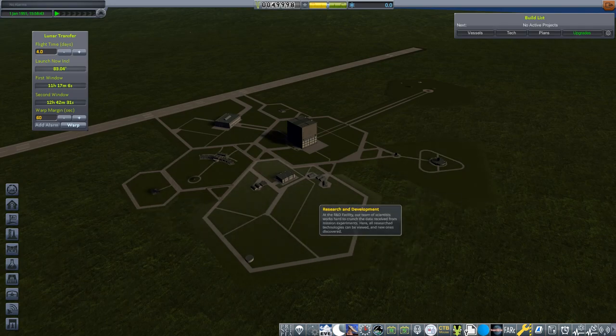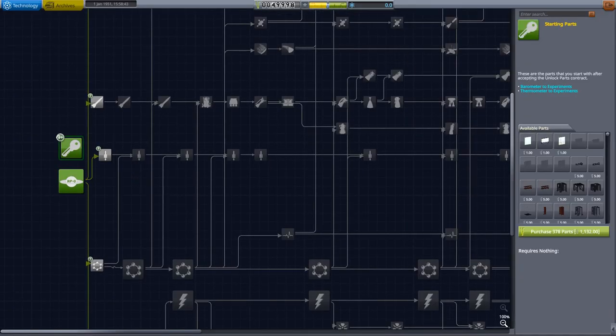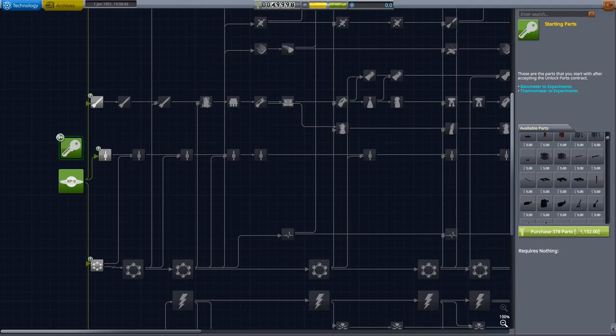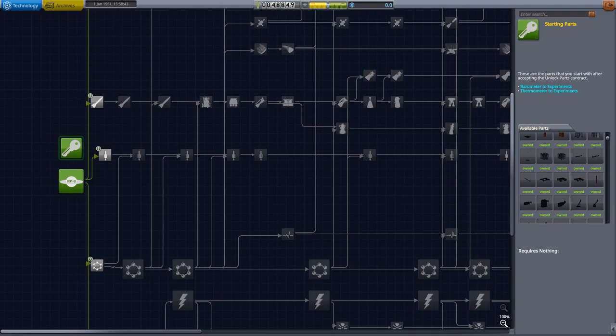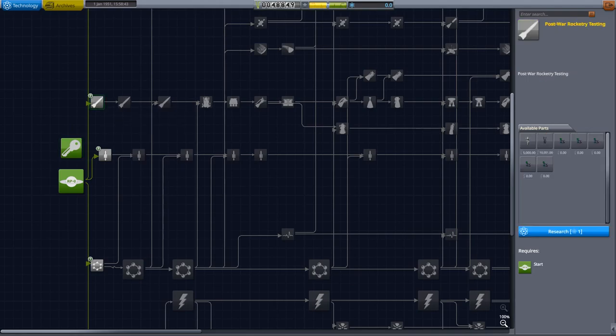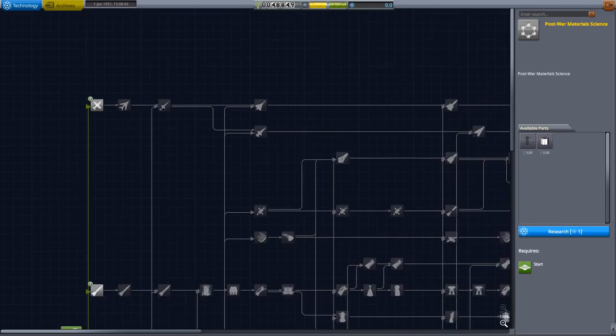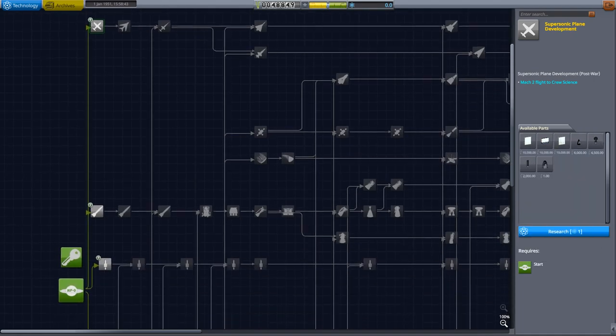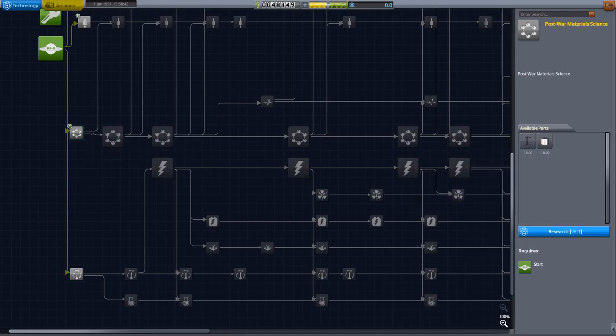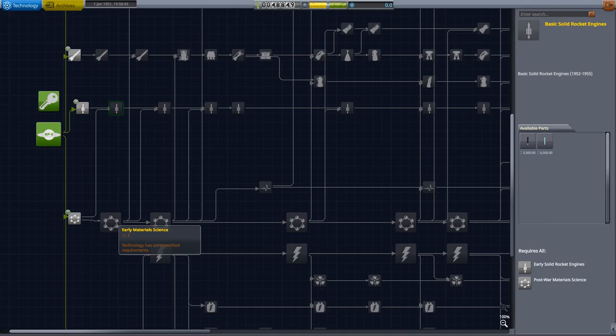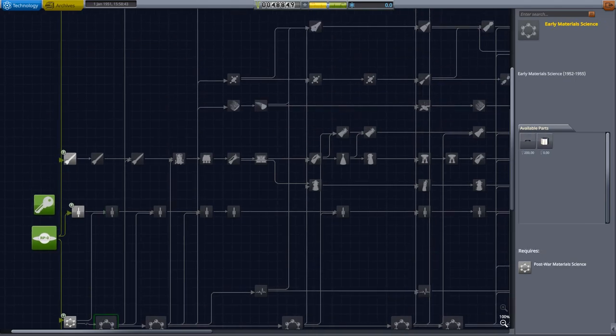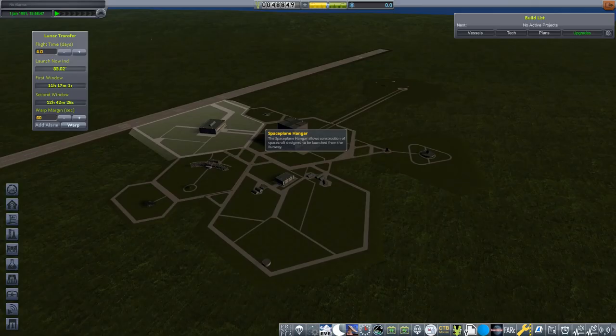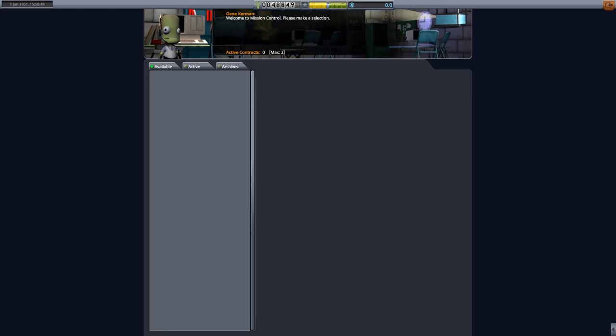If we head into the R&D building, we'll see that we have the starting parts right here. So we have a bunch of parts to start off with and we can purchase these for $1,132. I think we will, we'll go ahead and do that. So now we own all the starting parts. We need a bit more science to get more post-war rocketry and early solid rockets. As you can see, the year is 1951. So this is right after World War II, obviously, at the start of the space race.